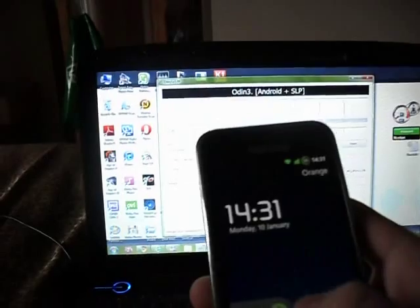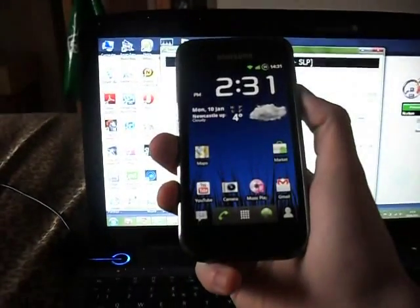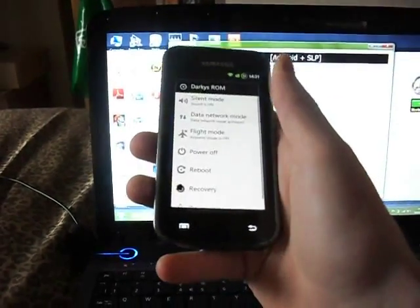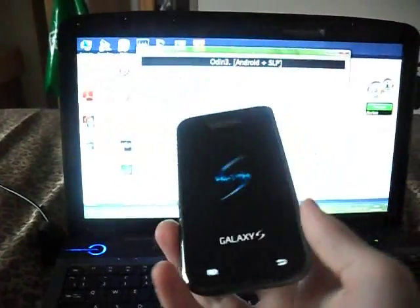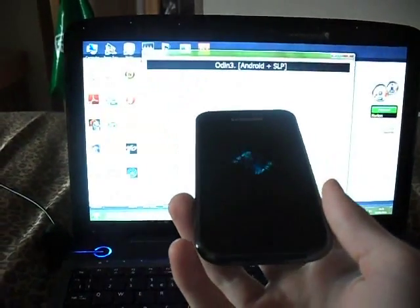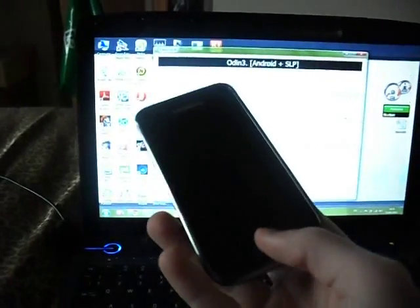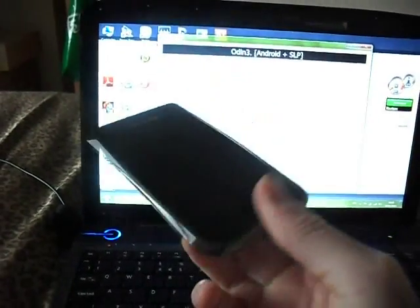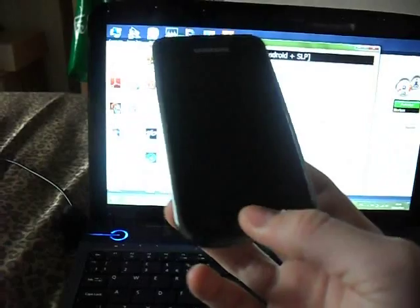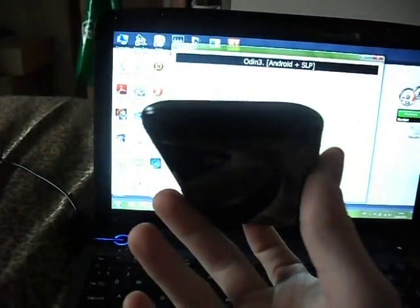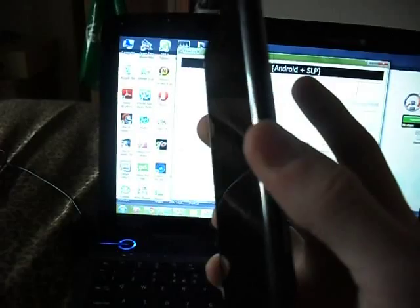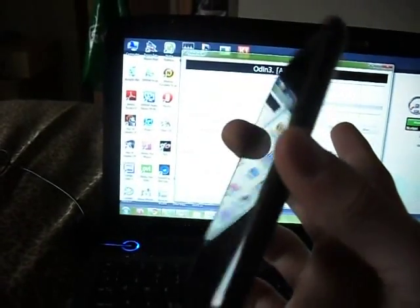You then want to turn off your phone and enter download mode. It's quite easy to get into download mode; however, some newer versions of the Galaxy S have a locked bootloader so you can't get into it, and you'll have to search on XDA or Google on how to get into download mode.